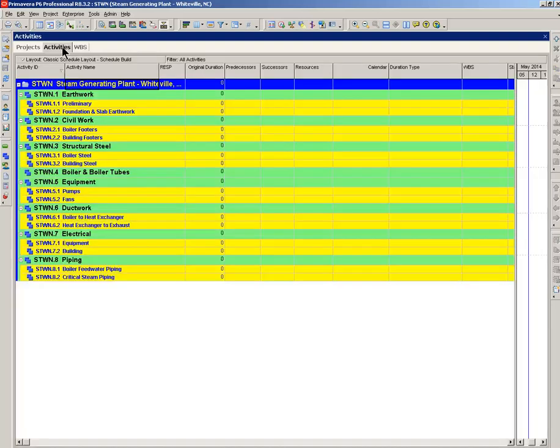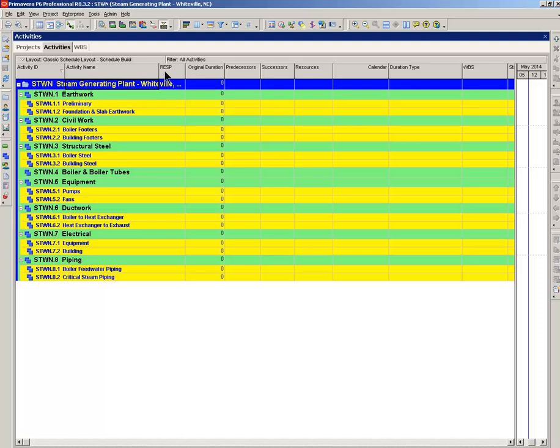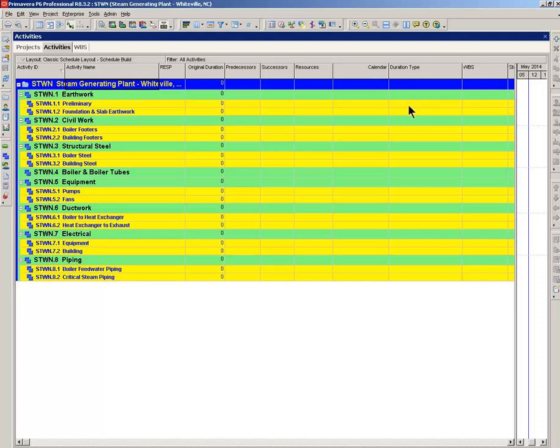Now, activities. I previously built this activity table. The columns that you need: activity ID, activity name. This one is an activity code, could be anything. This is responsibility. We'll need the original duration. Predecessors and successors, we can edit these columns to rearrange logic. We'll be adding resources to this column. Calendar, it'll show the existing calendar for the activity. We can change if we want. Duration type, same idea. WBS will serve as a check to make sure we're working within the same WBS.